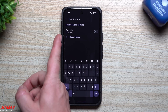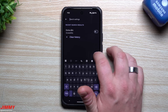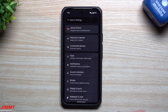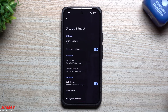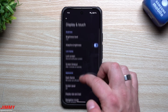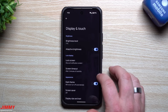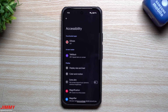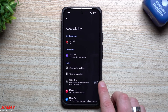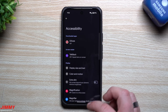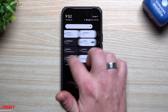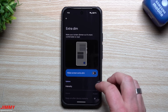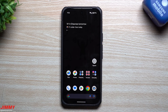I noticed that change while looking for Extra Dim. In Beta 2, Extra Dim was in Display settings, which makes sense since you're changing a display setting. But in Beta 3, they've reverted it back to its original location inside Accessibility. So Extra Dim is now inside Accessibility again, rather than Display settings.